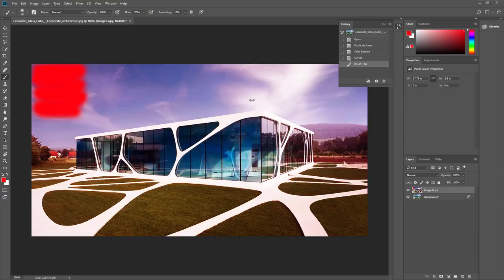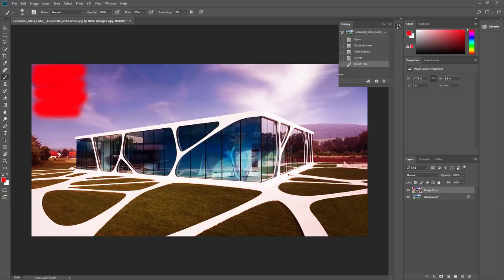You can go to Window > History and it'll show you a history of changes. You could go back to the color balance step, but you'd lose all the other changes — the curves and the brush strokes. There's no real way to go back and adjust the color balance made a couple of steps ago. This is called destructive editing: you're making changes to your original image and you can't really go back and adjust those changes.